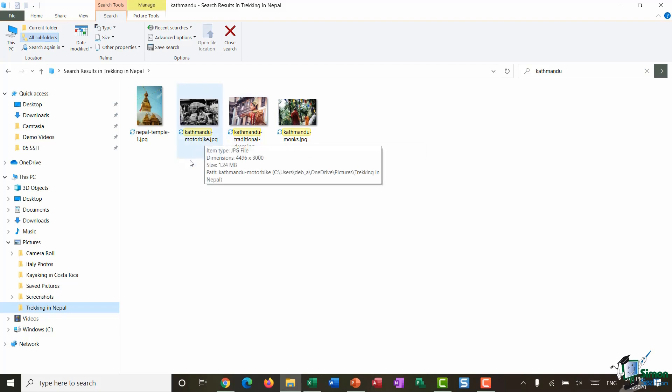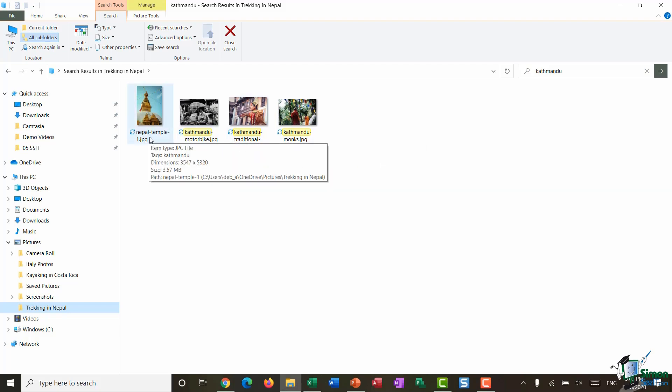Now this is interesting. So again I have four files and you can see three of them have the word Kathmandu in their name. However, this one here is called Nepal Temple. It doesn't have the word Kathmandu in it, so why is my search returning this photograph in the search results? Well that's due to tagging.